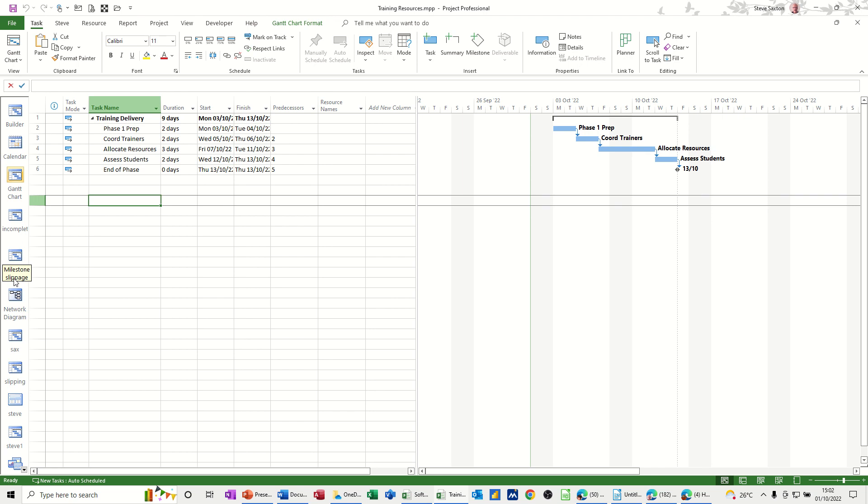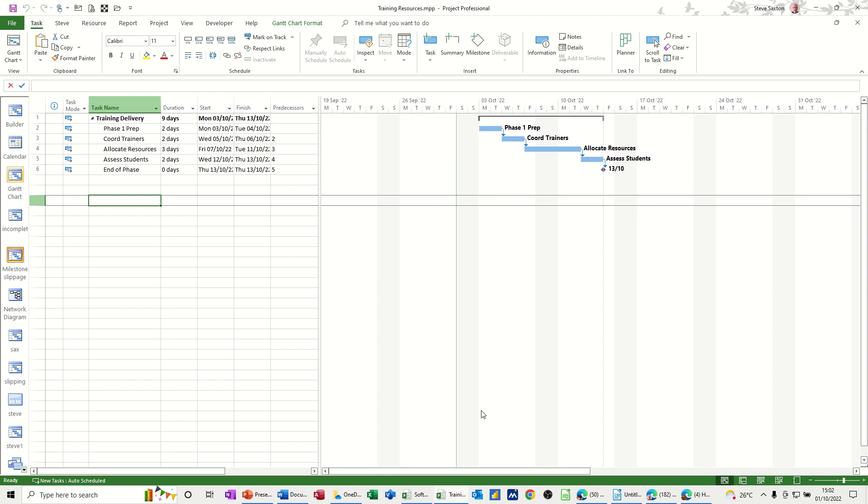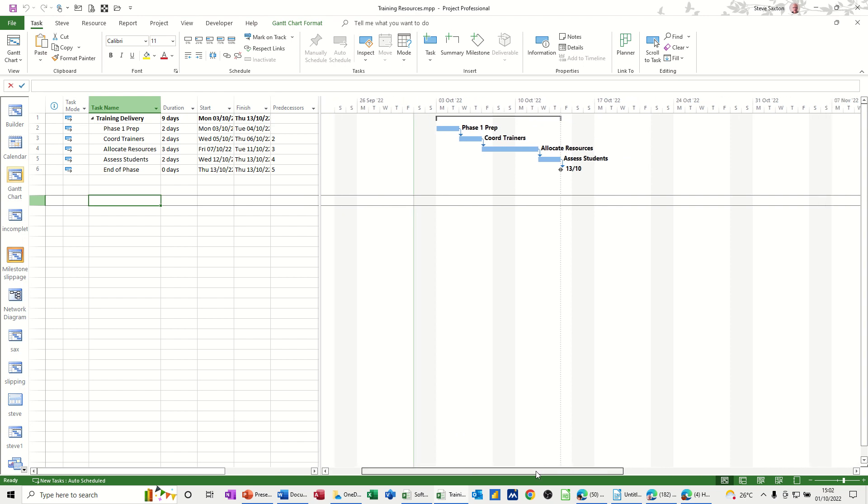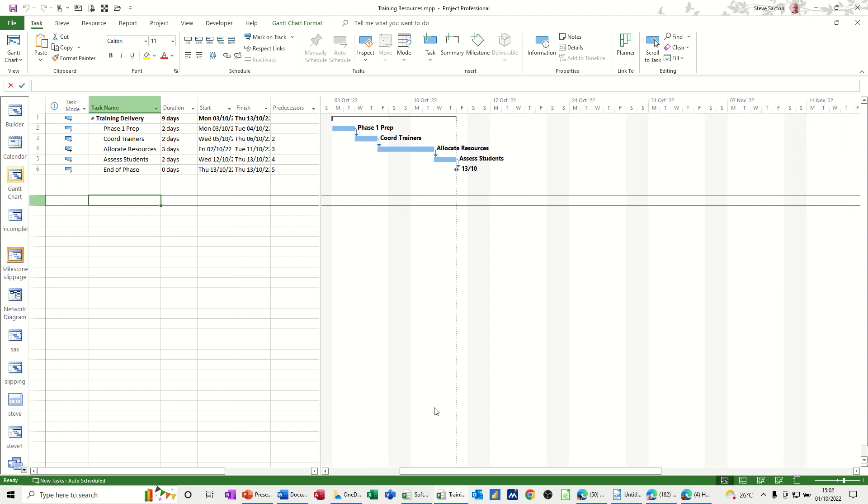On the screen I've got a very simplistic project plan with just a few tasks which I'm going to use to demonstrate this. I'll just move this across a little bit so you can see it all. So what you need to do, I've called this training resources.